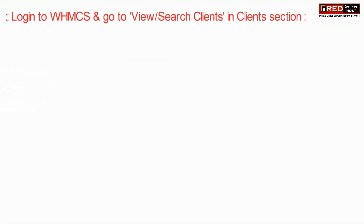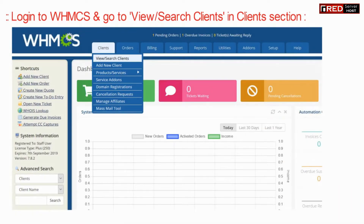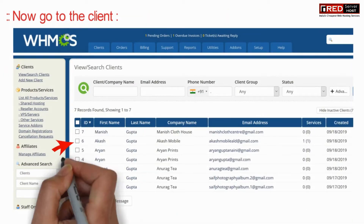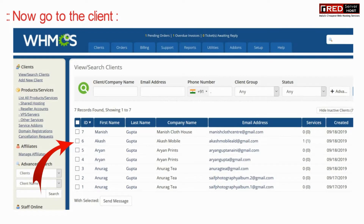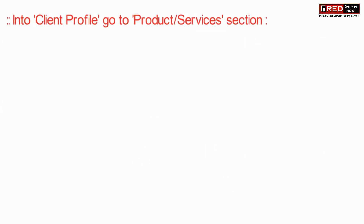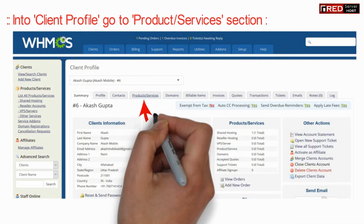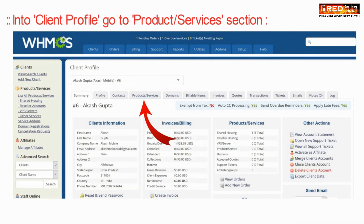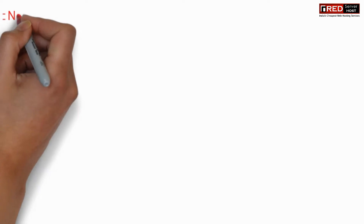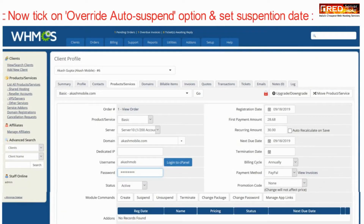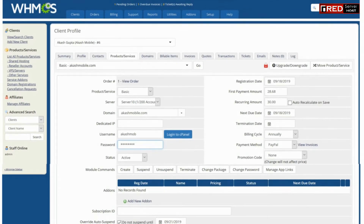For that, login to WHMCS and reach that particular client. Now in the client's profile, under the products and services section, you need to tick on the override auto suspend option.